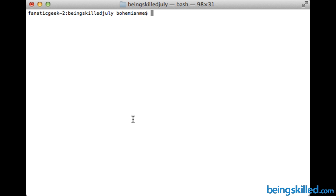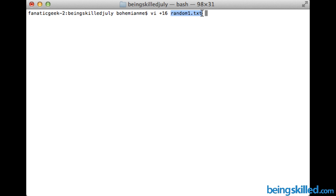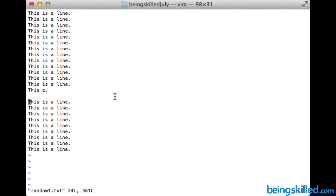In the VI editor you have two options to go there directly. One approach is to type VI followed by a plus symbol and then the line number you want to go to, followed by the file name — each separated by a single space. For example, to go to line 16, type VI space plus 16 and then the file name, then press Enter.